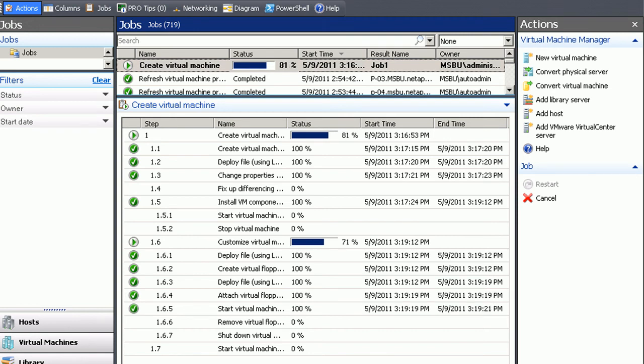The step to actually create the VM is already completed as you can see. What's happening now is the customization of the VM. Actually this entire process takes about 10 minutes. But through the magic of video we've compressed this time.